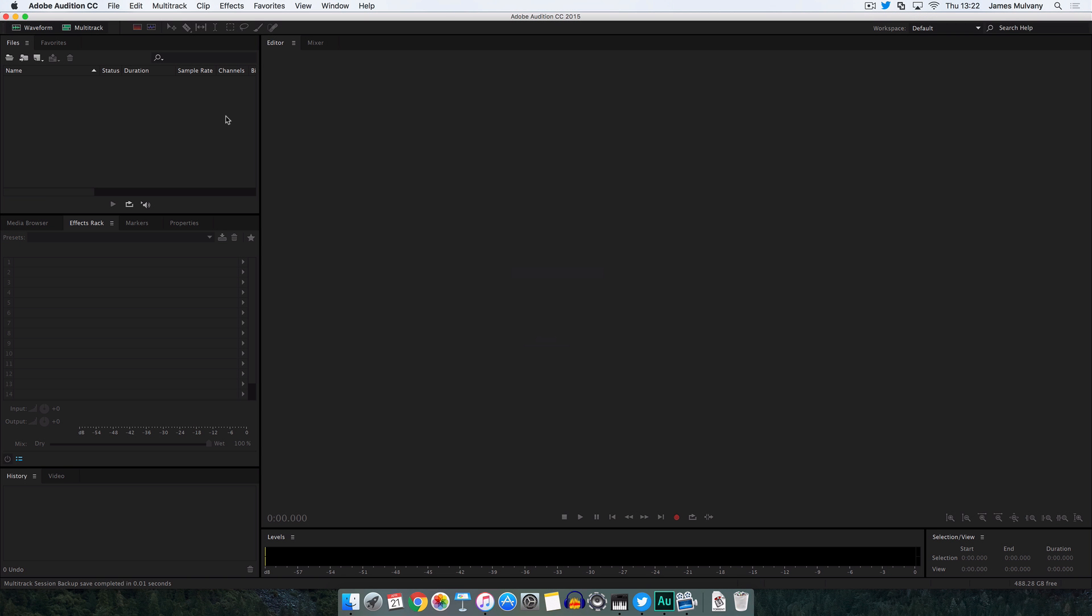Hello and welcome to this tutorial in which I'm going to show you how to edit a radio show. Very easy to do. For this video we're going to be using Adobe Audition. This is a tool which you can purchase as part of Adobe's Creative Cloud.